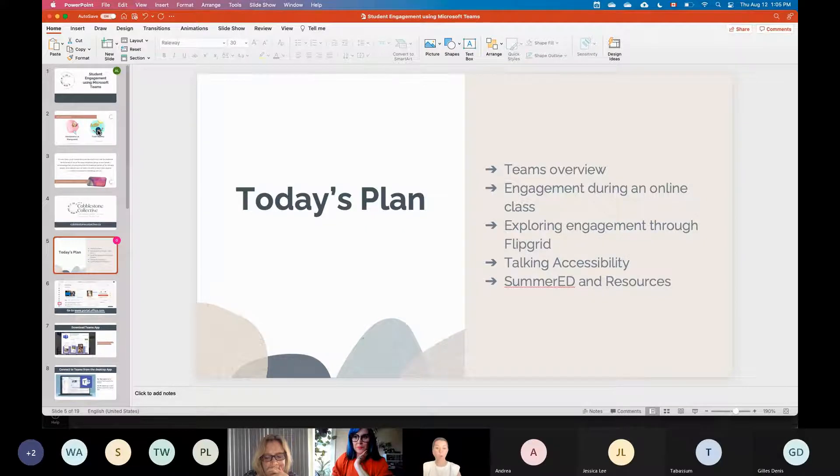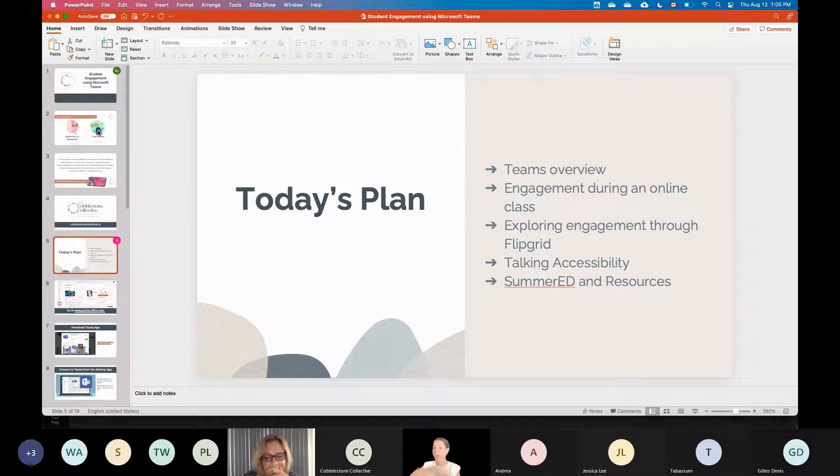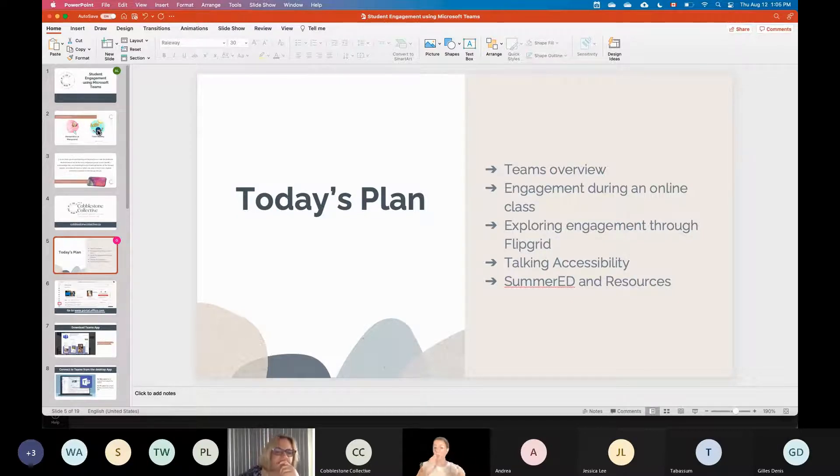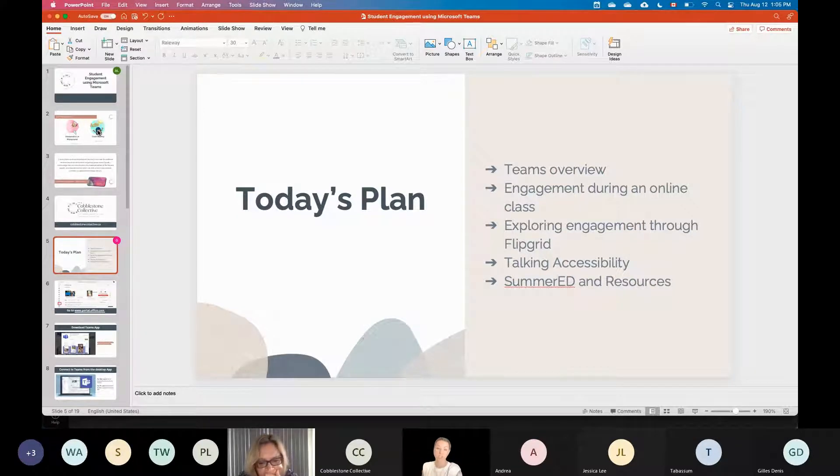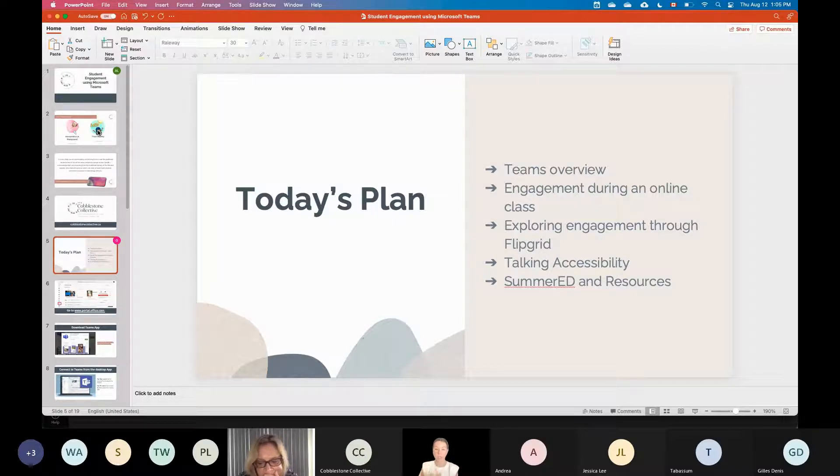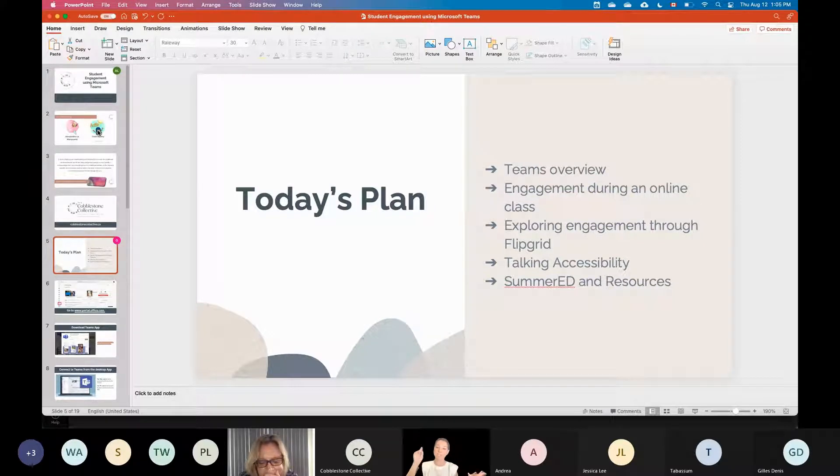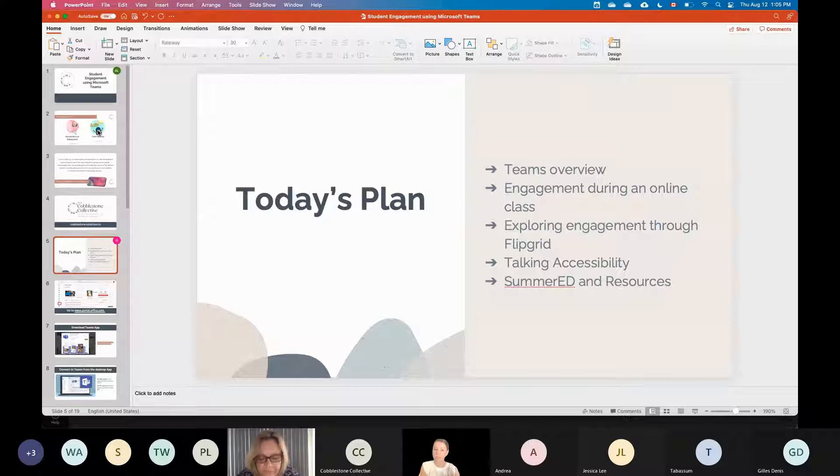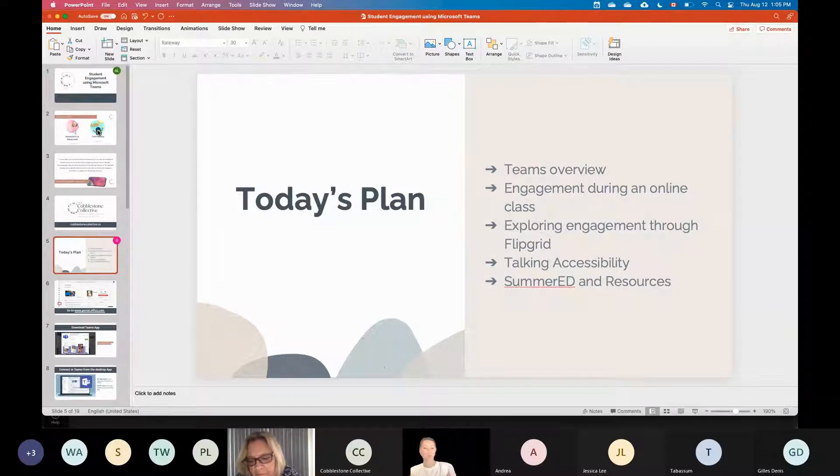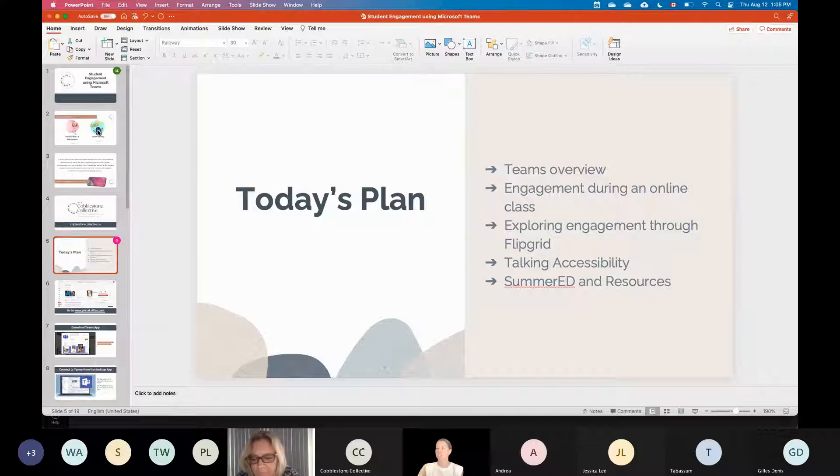And then the last thing that we're going to wrap up with is the summer ed and the resources. So all the different resources that you guys may need to have access to and the program called Summer Ed or Summered by Microsoft. So before I actually jump completely into this presentation, what I would like from everyone in the chat is to let us know where you're joining us from and what subject or grade you are going to be teaching for the rest of the 2021 school year. So in that chat space, please let us know where you're joining us from, and what subject or what grade you're going to be teaching for the 2021-2022 school year.